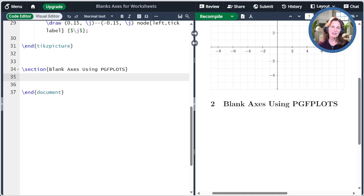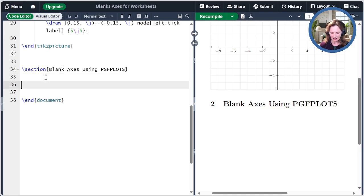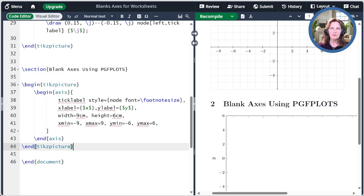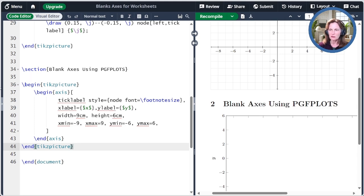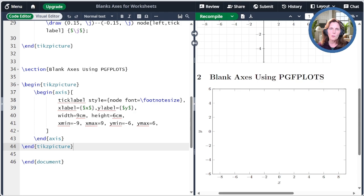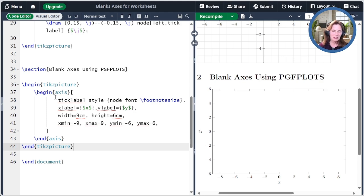Now let's create the same thing but using PGFPlots. To start, let's create a TikZ picture and then an axis environment. In the axis environment, I've specified that the font of the tick labels should be footnote size. The width and the height of the axes are given, the X and Y labels, and then the min and max for X and Y. The result over here is a blank plot with automatic tick labels and X and Y. This is kind of interesting because I have a PGFPlots picture but I don't have any addplot commands.